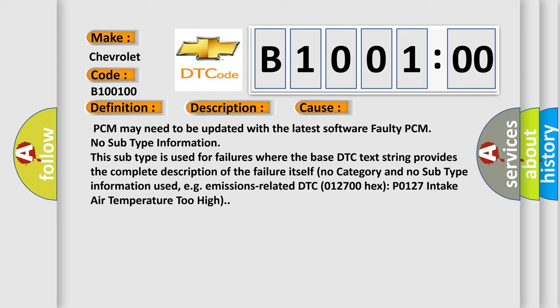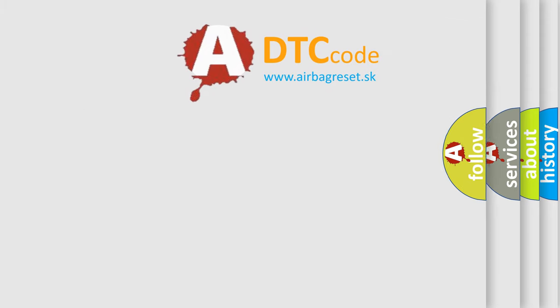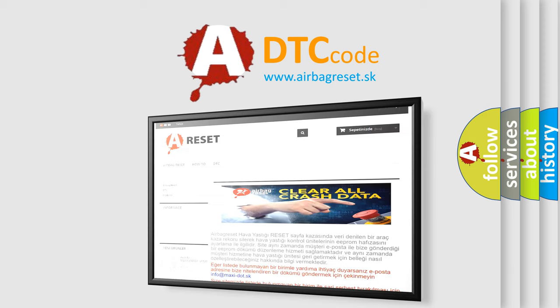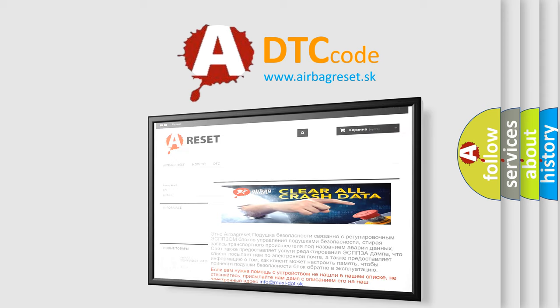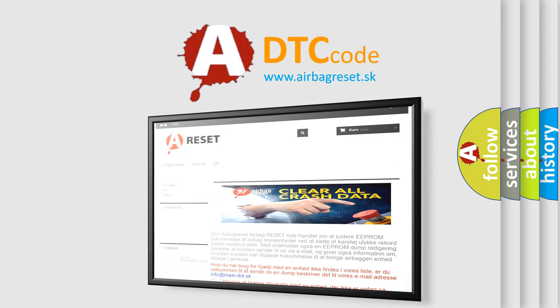The Airbag Reset website aims to provide information in 52 languages. Thank you for your attention and stay tuned for the next video.